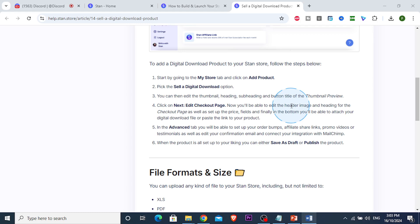Then you click on the checkout page where you add the header and images, set up different fields, and set a price. At the bottom, you'll need to attach the digital download or paste a link to your product.